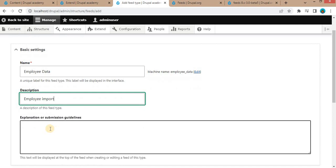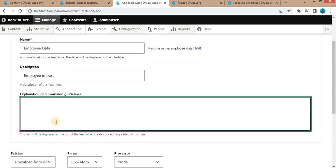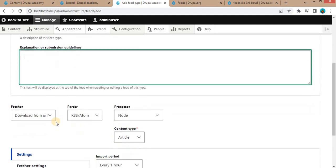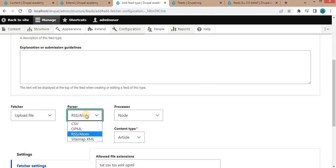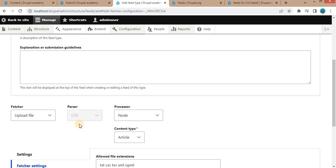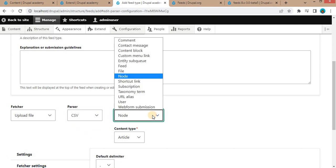You can add some extra guidelines or explanation about the import, such as what column names you need to set. Next, from the Fetcher select the option 'Upload File'. In the Parser, select the parser type as CSV because we are going to import a CSV file. In the Processor, we are going to create nodes so we will set it as Node.